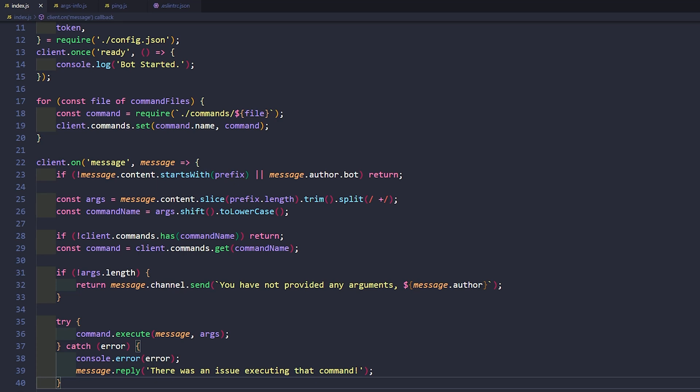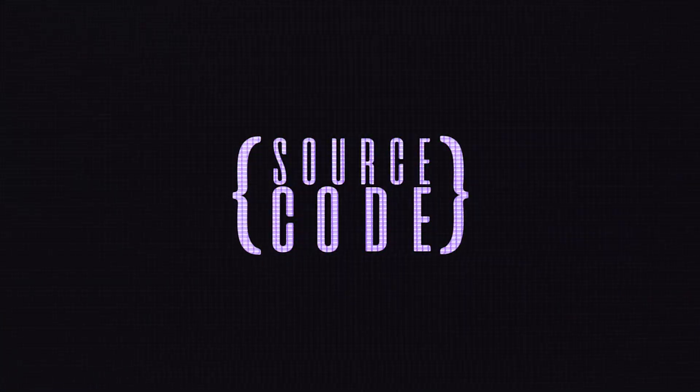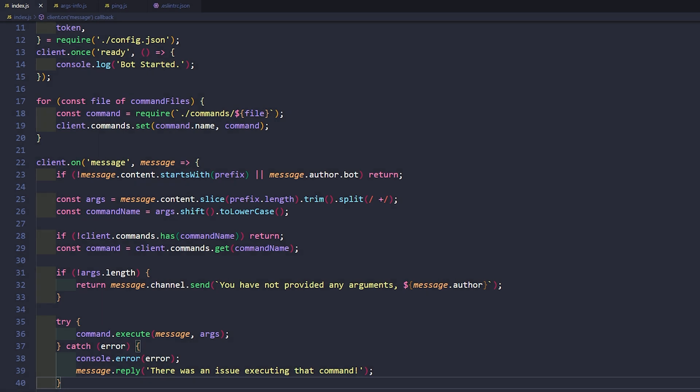How's it going everyone? Welcome back to The Source Code. My name is Deshaun, and in this episode we are going to get started using some embeds. Embeds are really easy to use and they're really great because you can start creating some really interesting and dynamic messages when you use them.